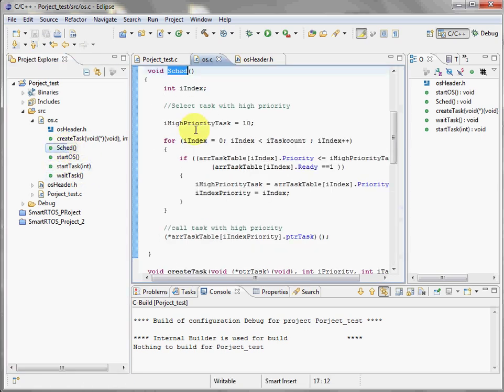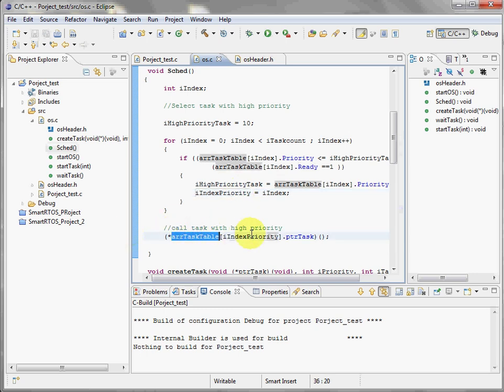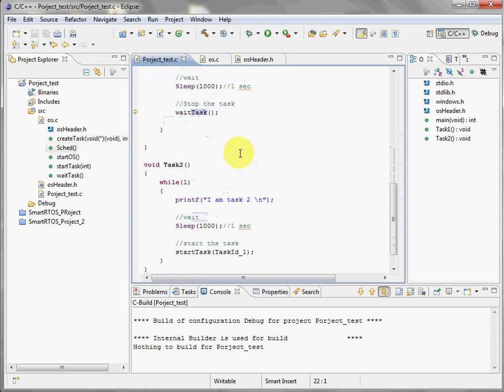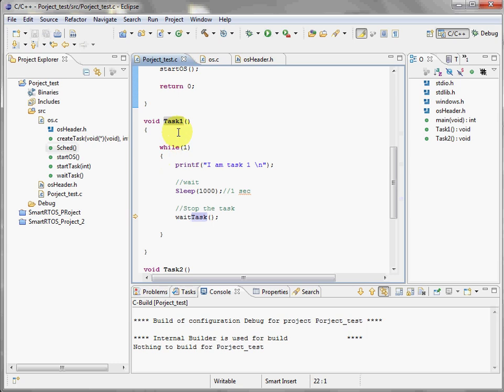Call the scheduler. It's going to check the priority, if it's ready, we save this information and we call the task. It's easy. At this time, from this we are going to jump to task number one and so on.